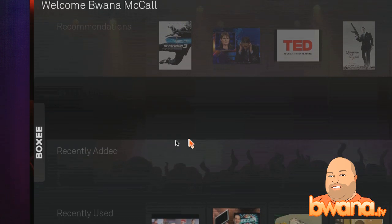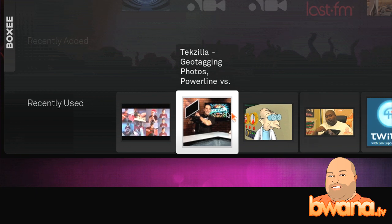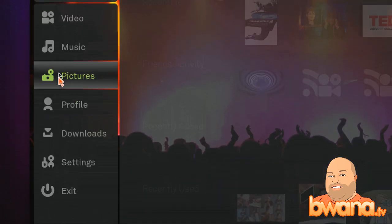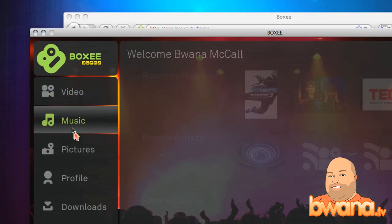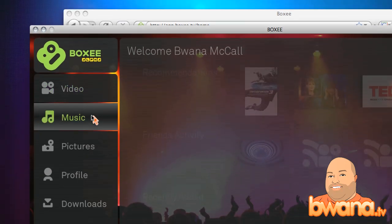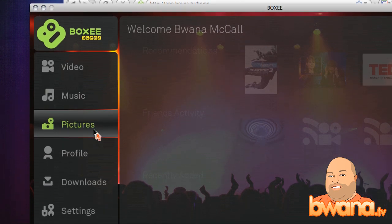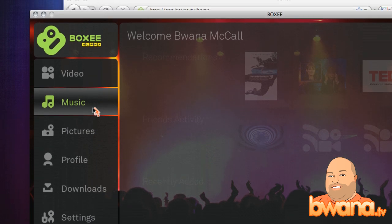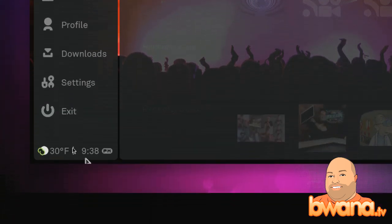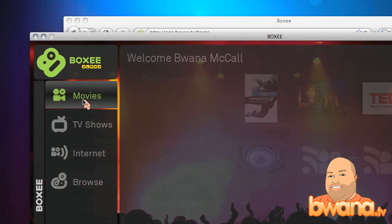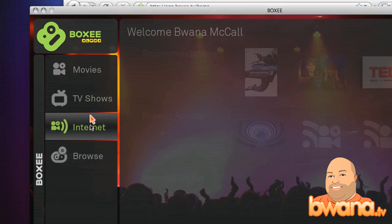Here's your friends' activity, recently added, and recently viewed stuff — and this is the stuff that I recently viewed. If you click on the left here, we can see a pop-out menu of all the available areas. I'm going to focus on video mostly in this demonstration, but you can also set up Boxy to play your music, view your pictures, and do other things. It has a weather plug-in here — you can see it's 30 degrees now, pretty cold — and there are also plug-ins for other internet sites.